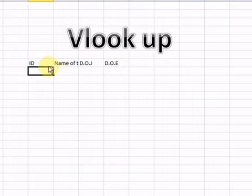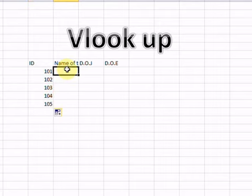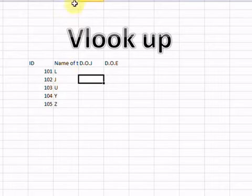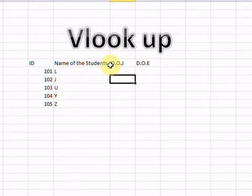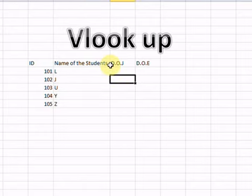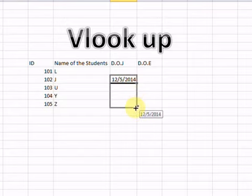Now I will enter the IDs starting from 101, 102, up to 105. The first names are L, J, U, Y, and Z — just placeholder letters to help you understand. For Date of Joining, suppose someone got admission on the 12th month of 2014. I will press Ctrl and drag down to fill the dates.